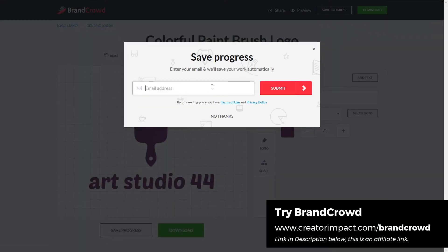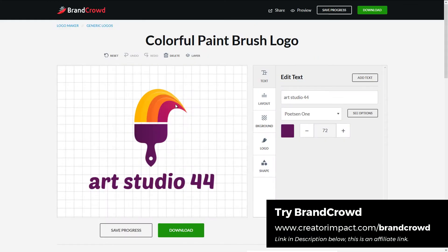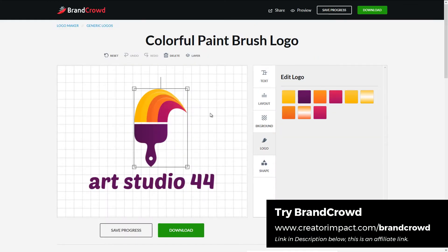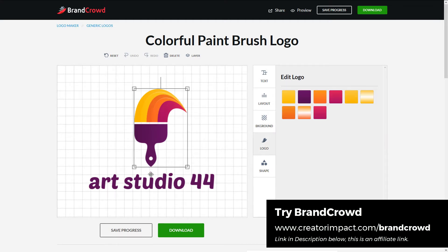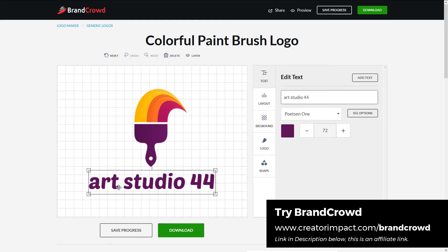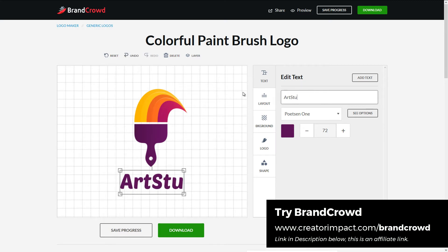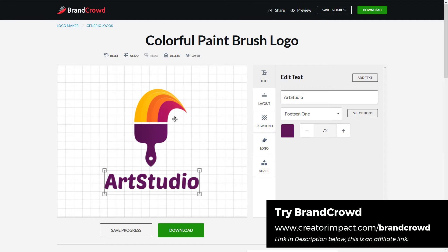Now you can put in your email here and save your progress. Just for this video, I'm not going to worry about that right now. So you get in here and you've got these bits and pieces you can edit. Maybe I don't like the way that's written there, so maybe I'll say go Art Studio. And with the 44, I'm going to go add text.